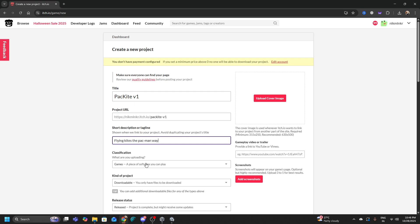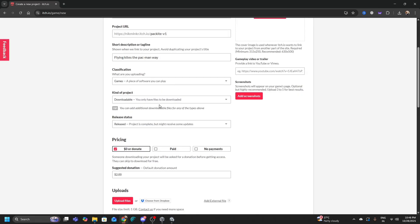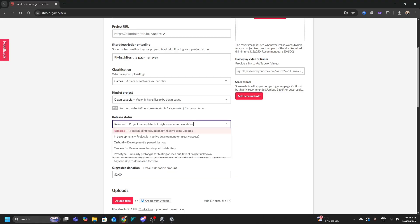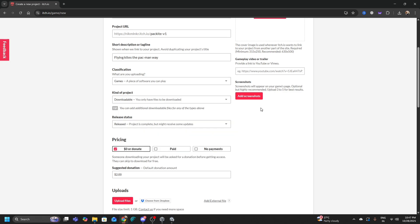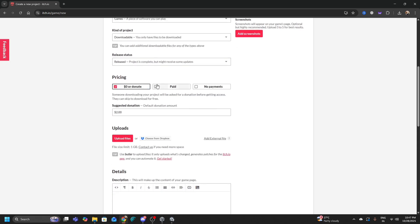For classification, it's a game so leave that as is. For Kind of Project this is super important. For Release Status: Project is Complete, In Development, Prototype — whatever you want. I would say put it as In Development, but if you feel your game is ready you can set it as Released.